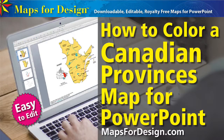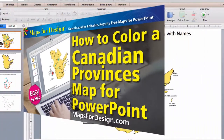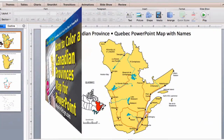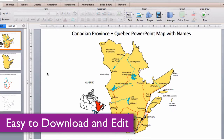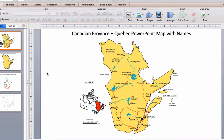Welcome to Maps for Design. This is a sample of one of our editable Canadian province PowerPoint maps with names. It's royalty-free, easy to customize and edit, change colors, and add text.